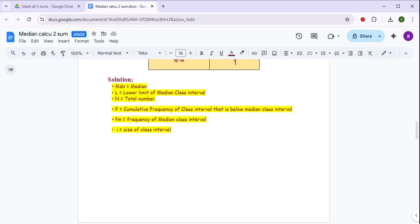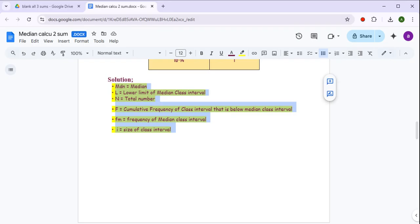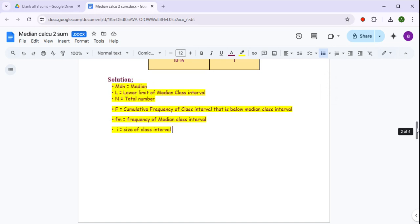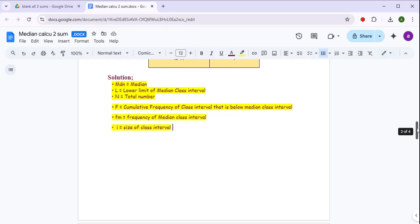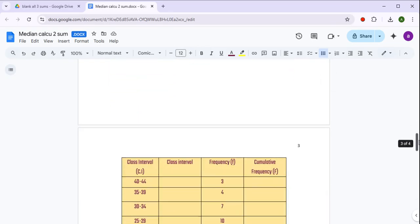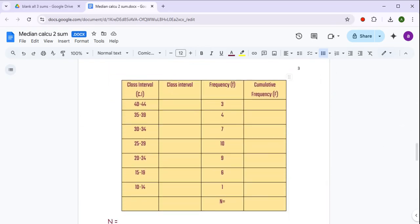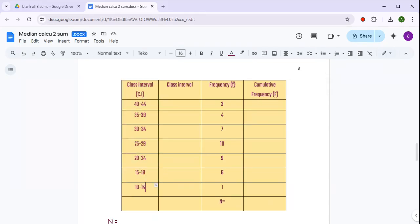Solution part में मैंने यह already लिख रखा है। If you wish you can write it, otherwise you can skip it — ये details हैं कि formula में जो भी content लिखा है उसका meaning क्या है। As per your teacher's instruction, if you wish you can write it, otherwise you don't have to. Coming to the solution part, आपको columns बनाने हैं। Class interval का column already आपको दे रखा है।